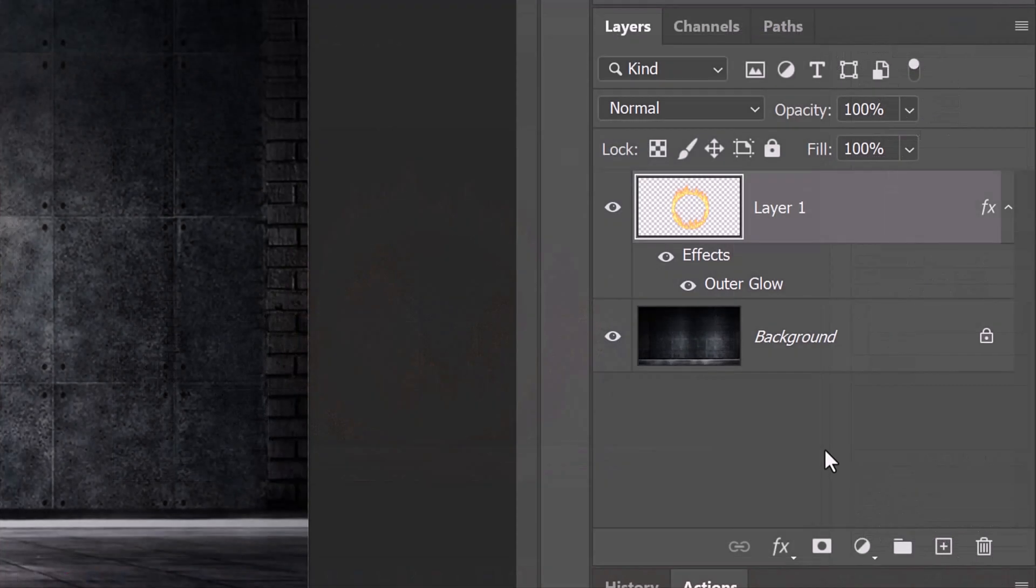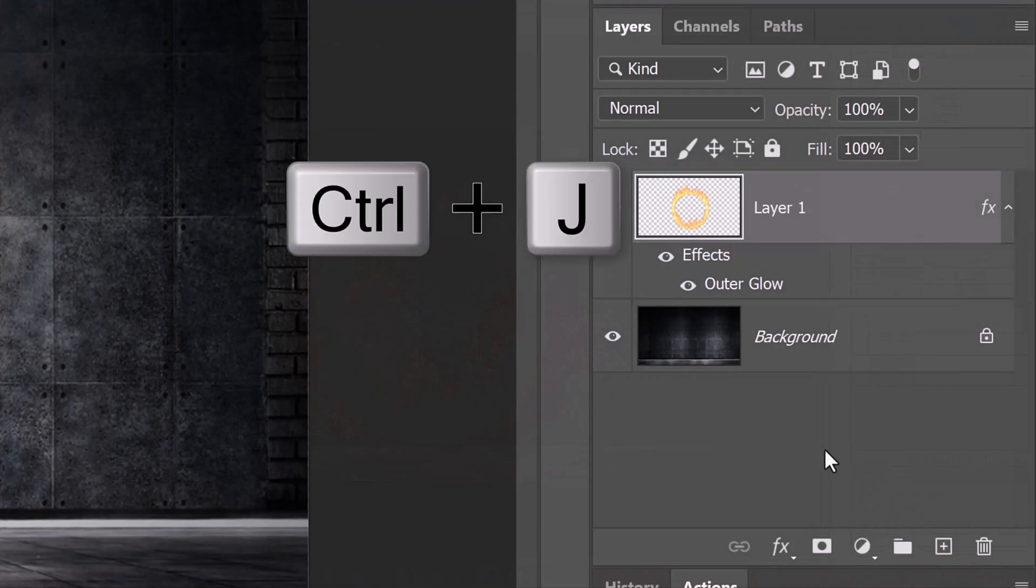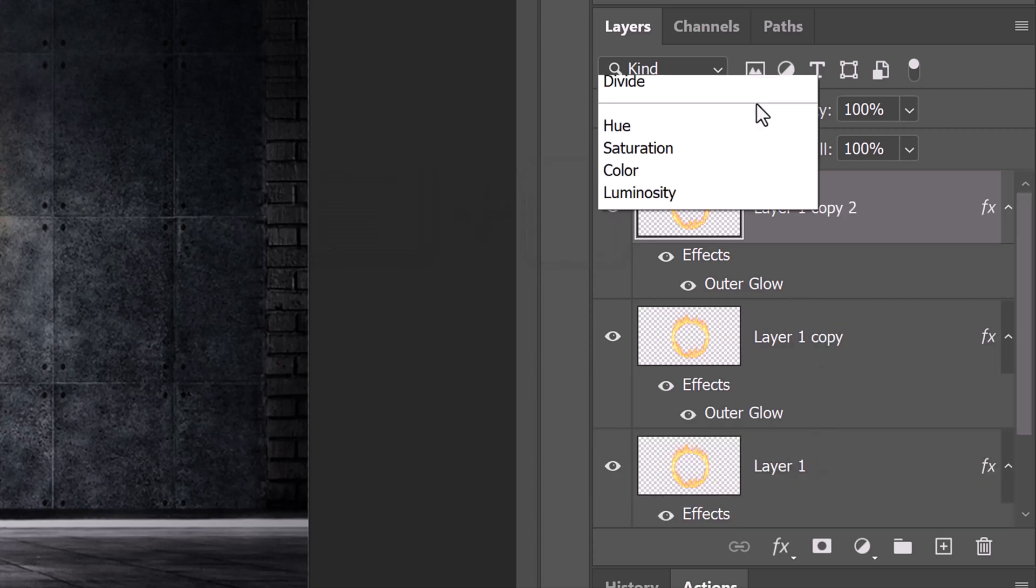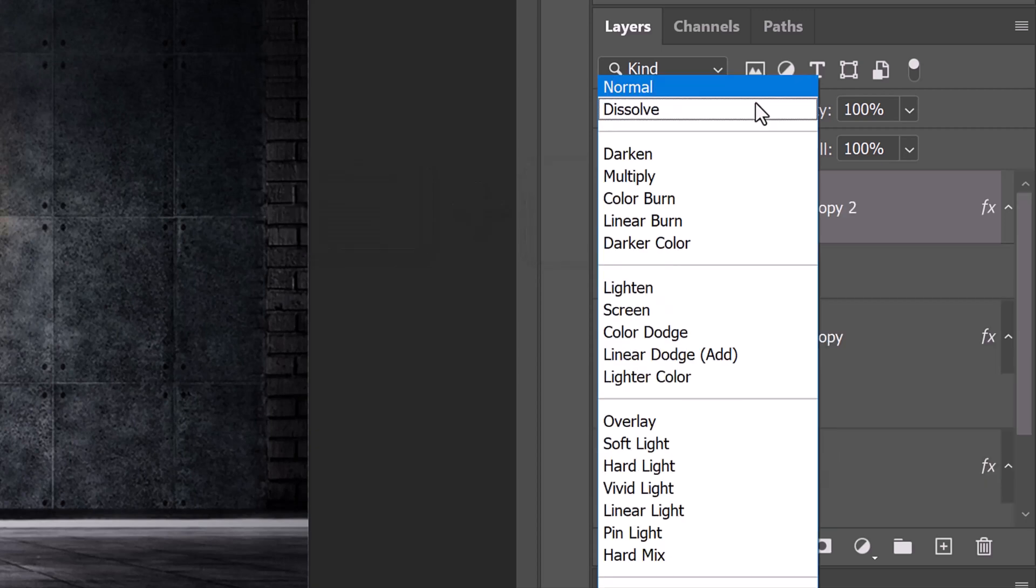Double-click Outer Glow of the bottom flame to open it in the Layer Style window. Change the Blend Mode of the top flame to Overlay.